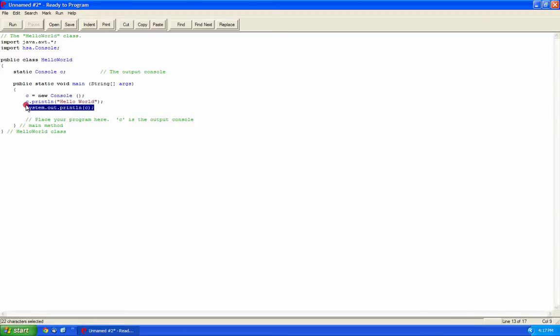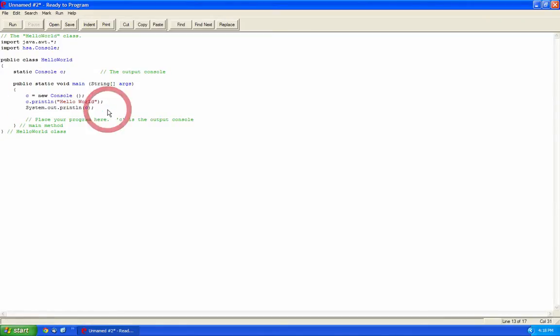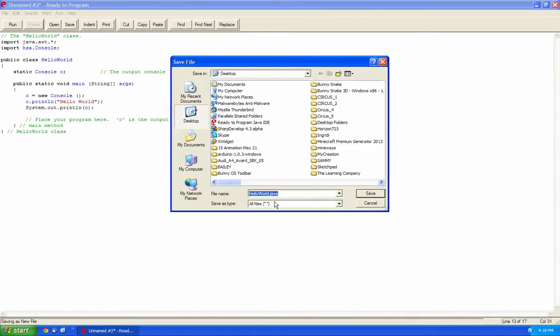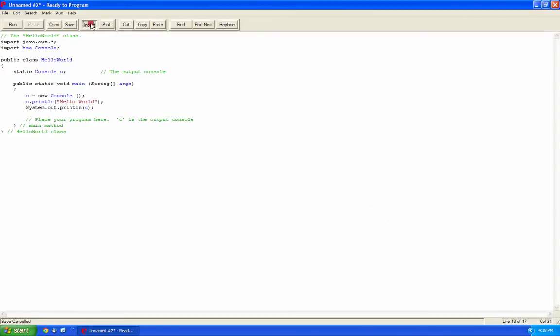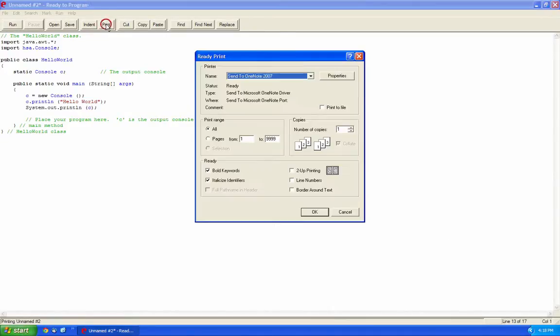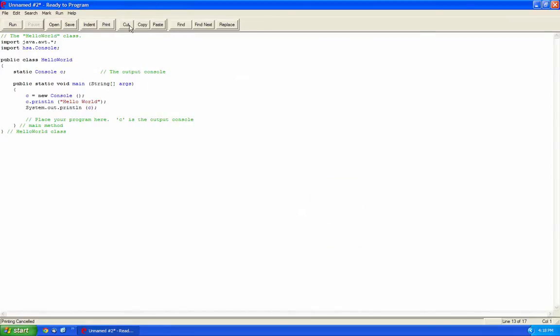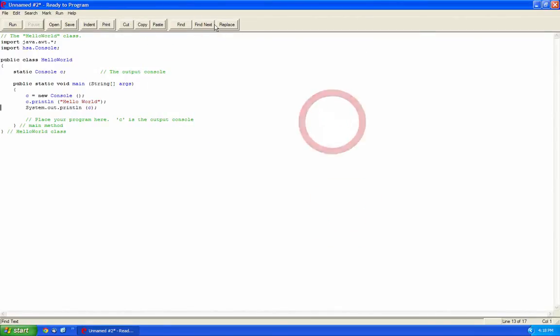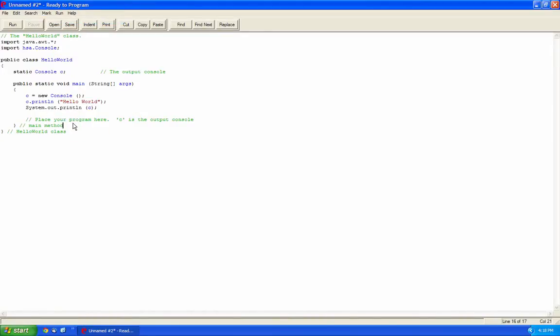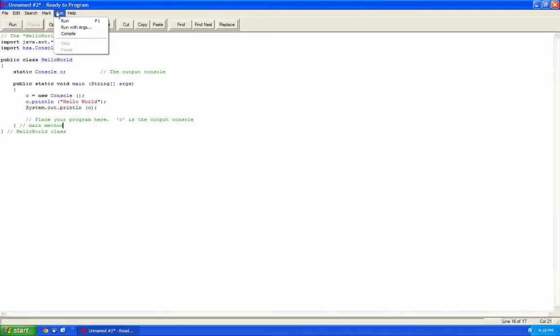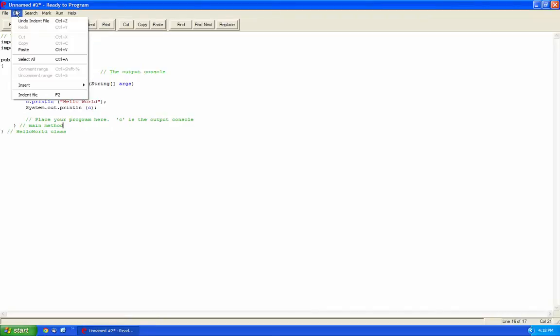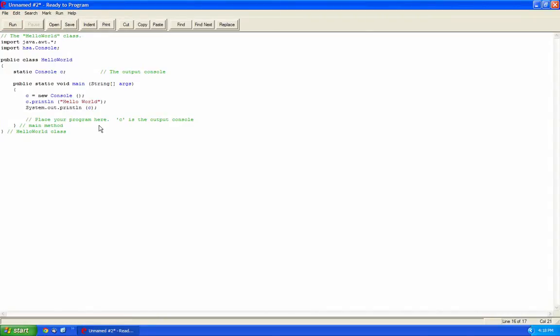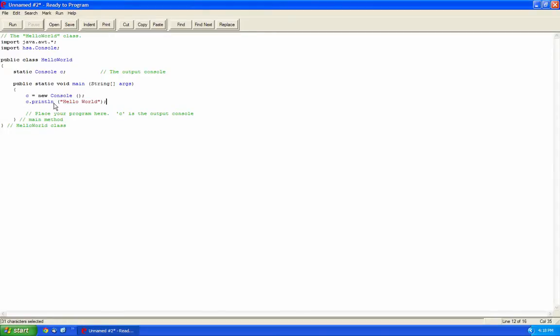Basically today I'll be covering output and the introduction to the IDE. So essentially you have a Run function here, you can open different Java files using this, you can save it as a Java file over here. You have an indentation function so automatically indents everything and it states it over here. You then have a Print function so you can print off your code. You have Cut, Copy, Paste functions, you can find text, you can replace, find next, and you also have different marks. So marks, when we'll be doing more advanced programs, you can quickly find specific sections. You can run it, you can run with arguments, we'll be going over that in later videos.